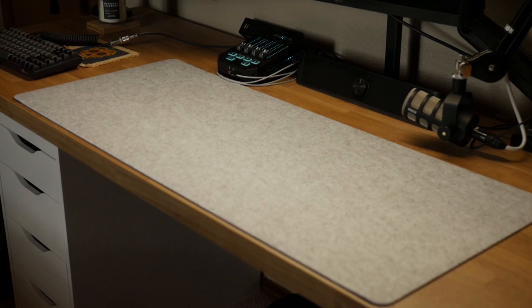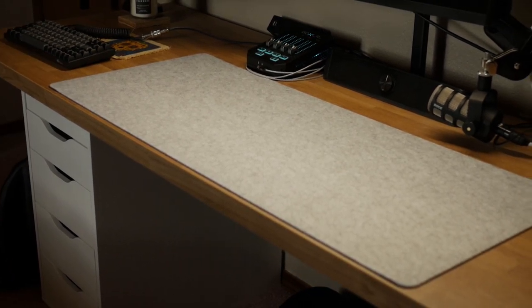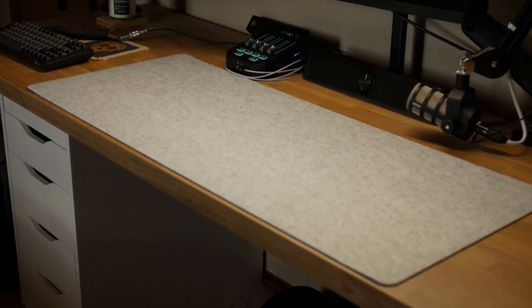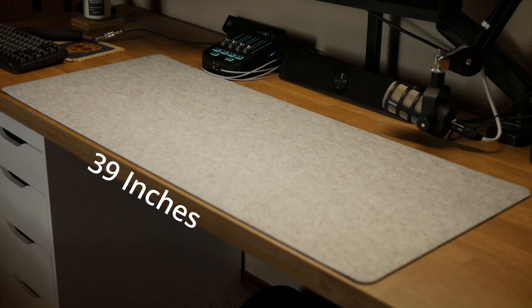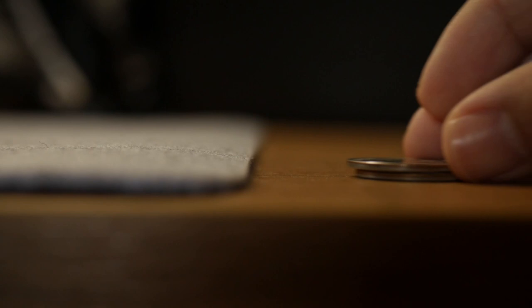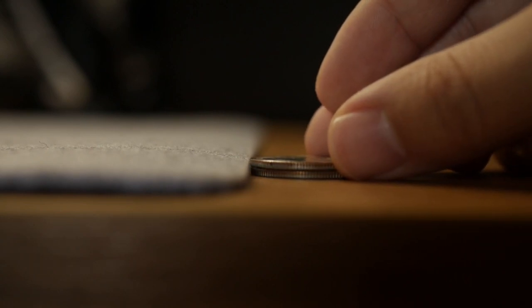The one I am reviewing is the extra-large size measuring 39 inches in length, 15 inches wide, and 0.12 inches thick, or similar to two coins stacked flat on top of each other.